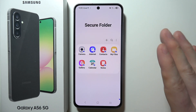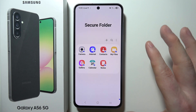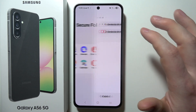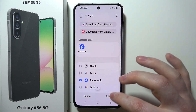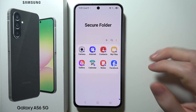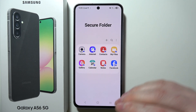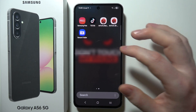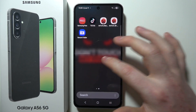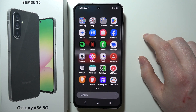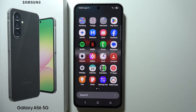That means you can add different apps to that Secure Folder and they will be cloned. You will have a different app in the Secure Folder, and then an entirely different app if you open it from your normal home screen or app drawer. And that is basically everything.